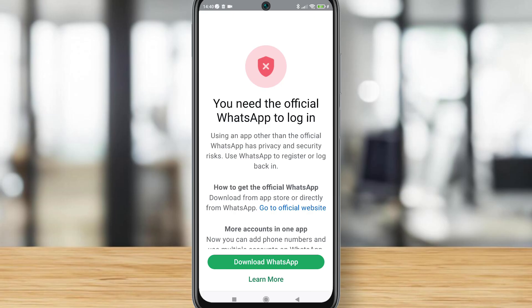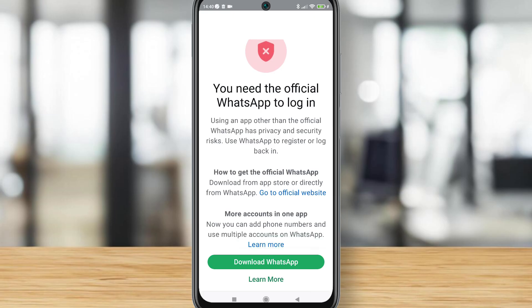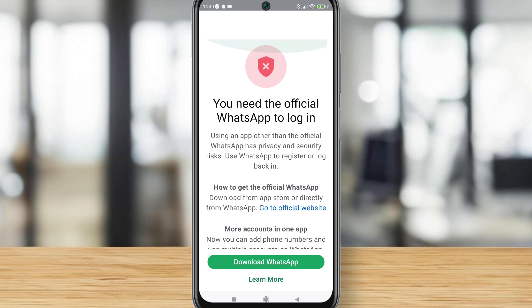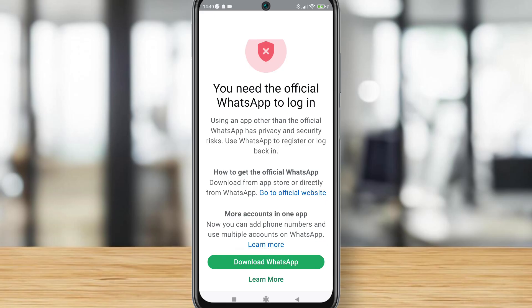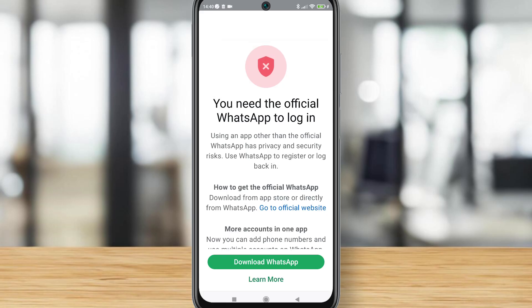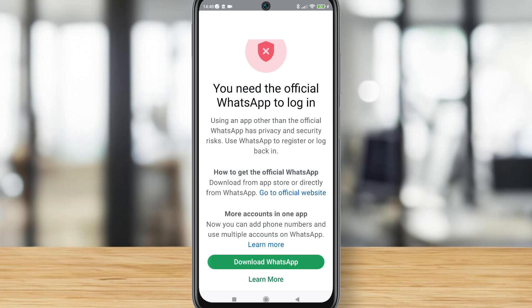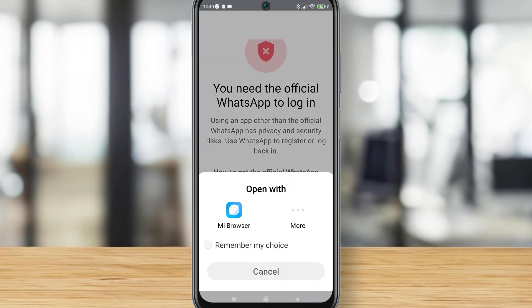First, let me dial the phone number. After I loaded my account, you can see I got this message: 'You need the official WhatsApp to login.' So here's what we're going to do — we have to check the latest version of WhatsApp.